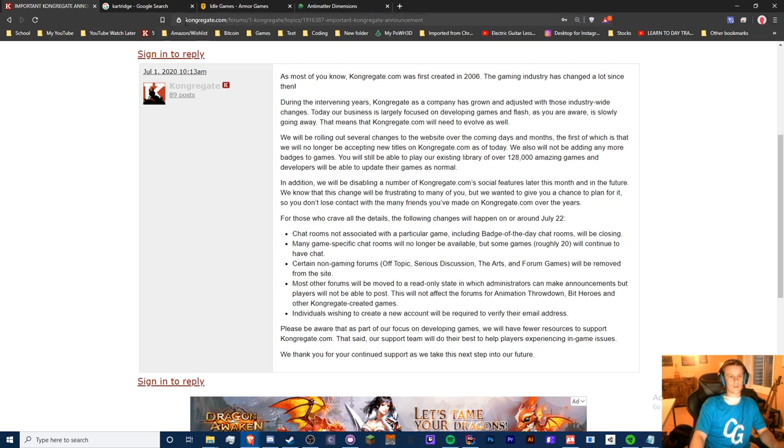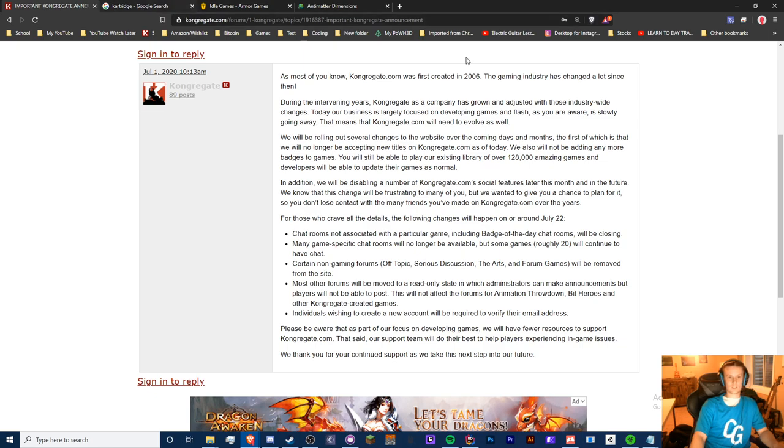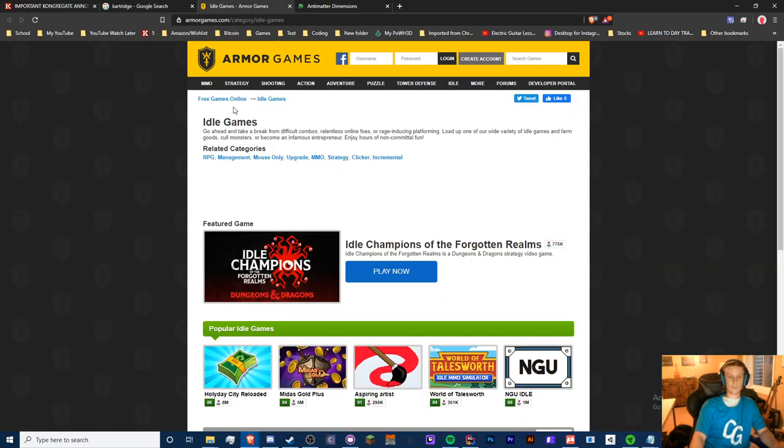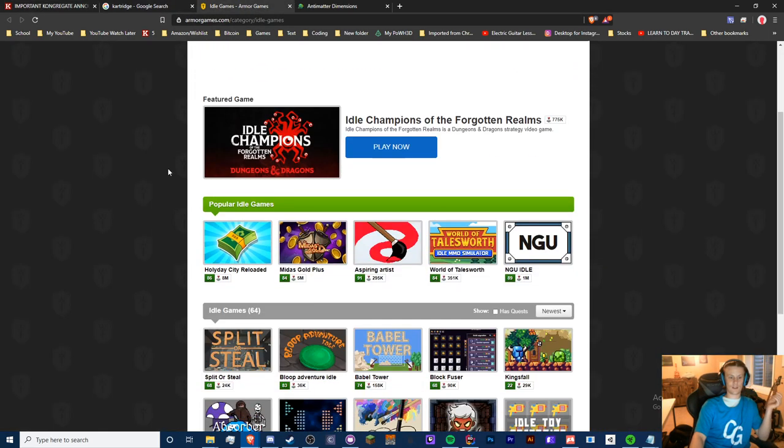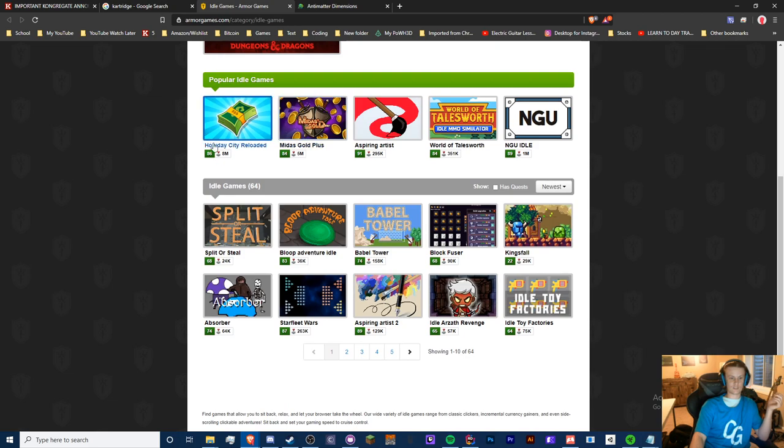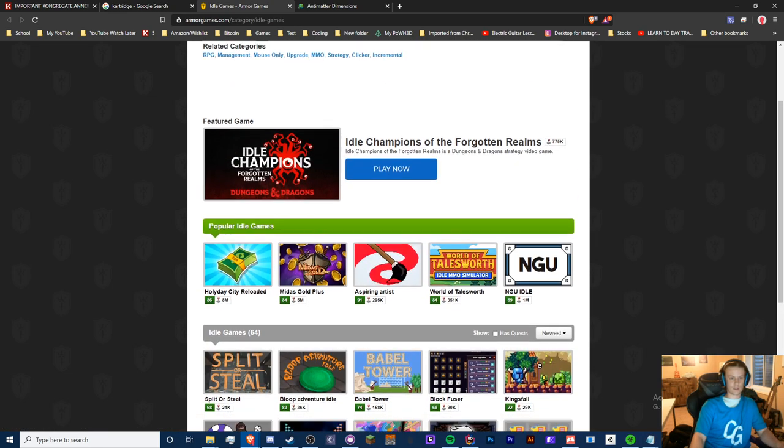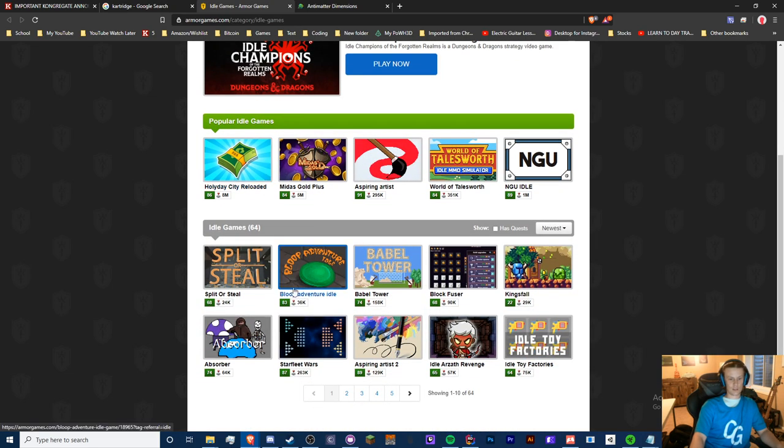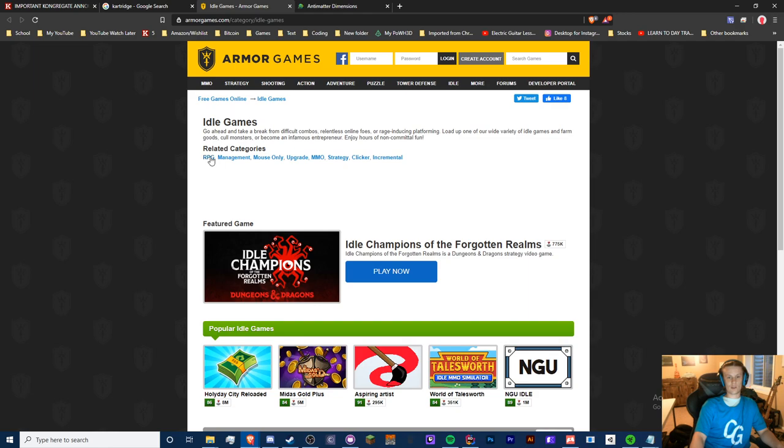So where to go next? If you want to publish a game somewhere online, I would maybe go to Armor Games. Personally, I've never used Armor Games, but you can see there's tons of idle games in their category. I don't know how it works there, but this may be a good place to check out.